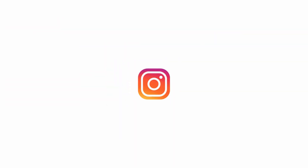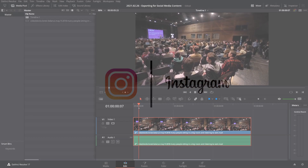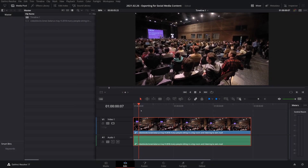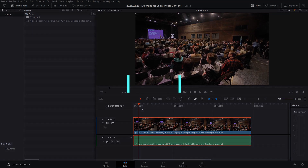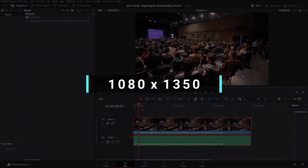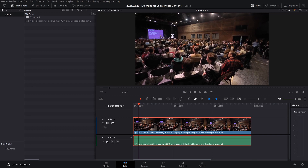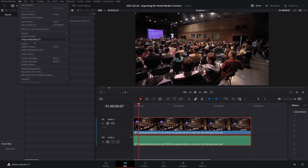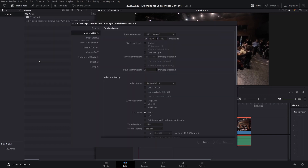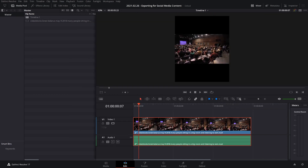First of all, let's start with Instagram because that's probably the one that most people are uploading to. The best aspect ratio for that, if your video is under a minute, is going to be 1080 by 1350. To change that in DaVinci Resolve, you go to File, Project Settings, and here you'll type in 1080, and on this one you'll type in 1350, and there you go.